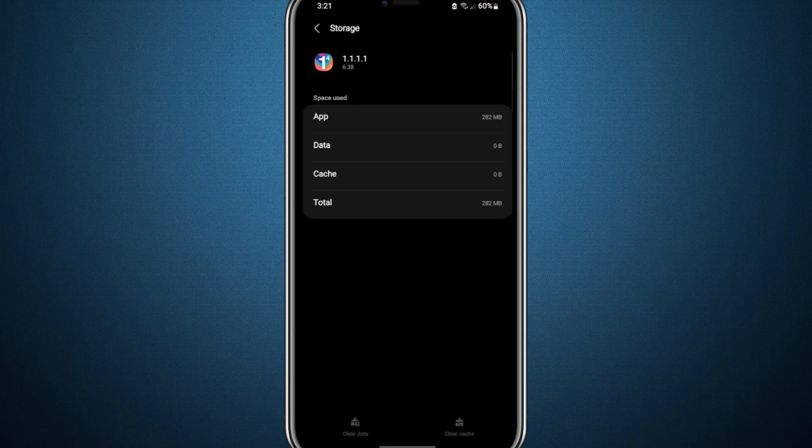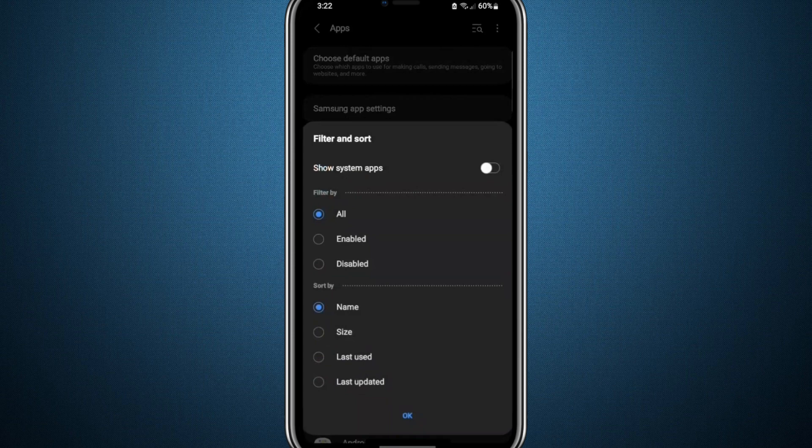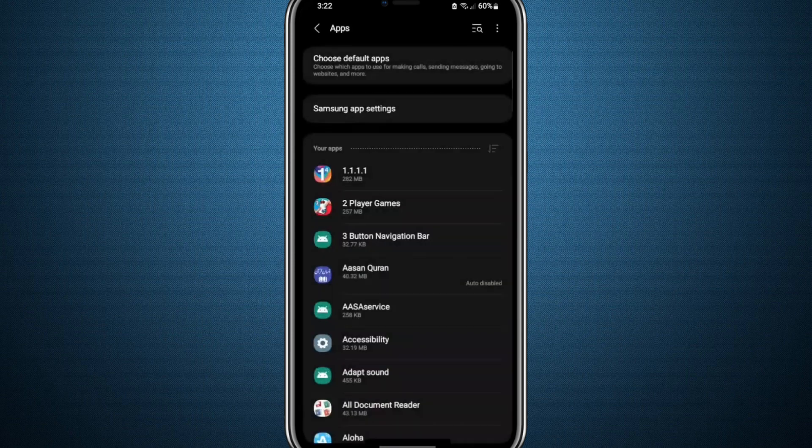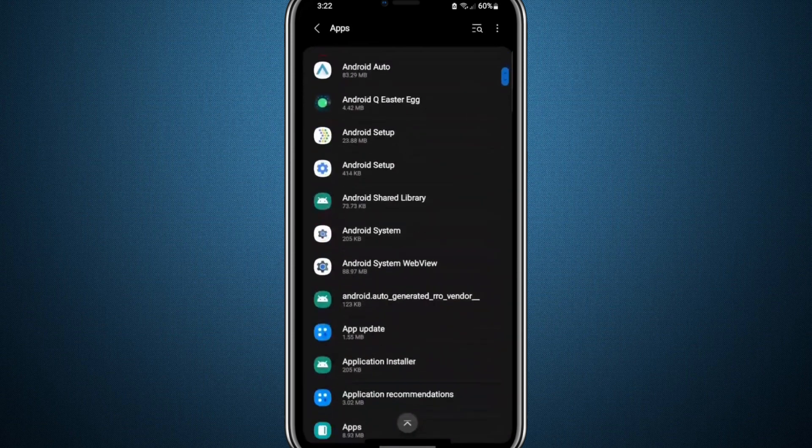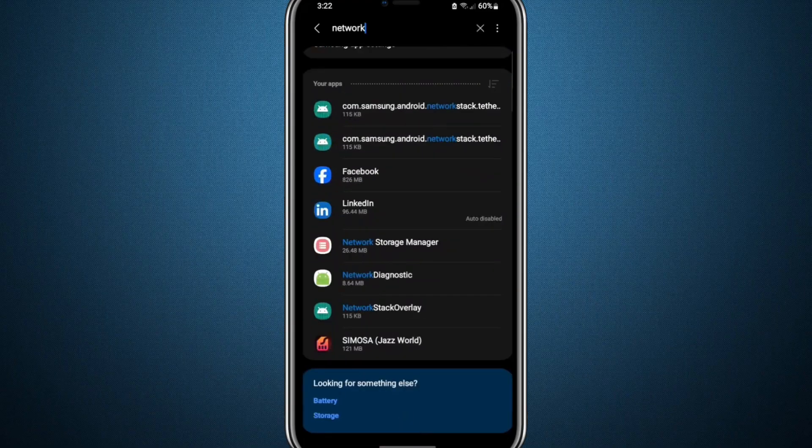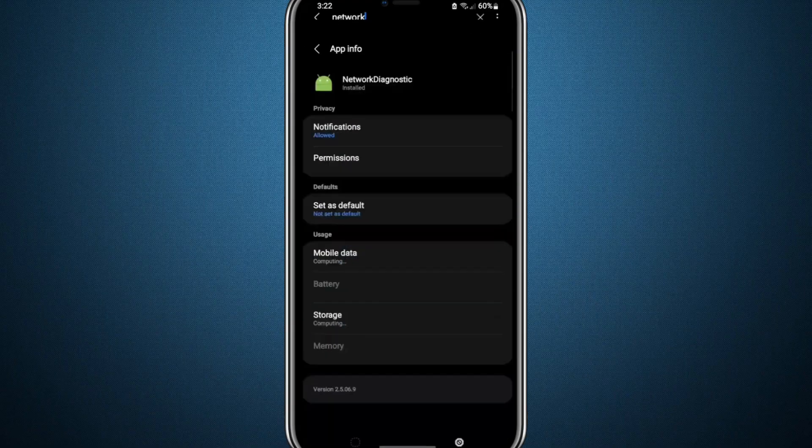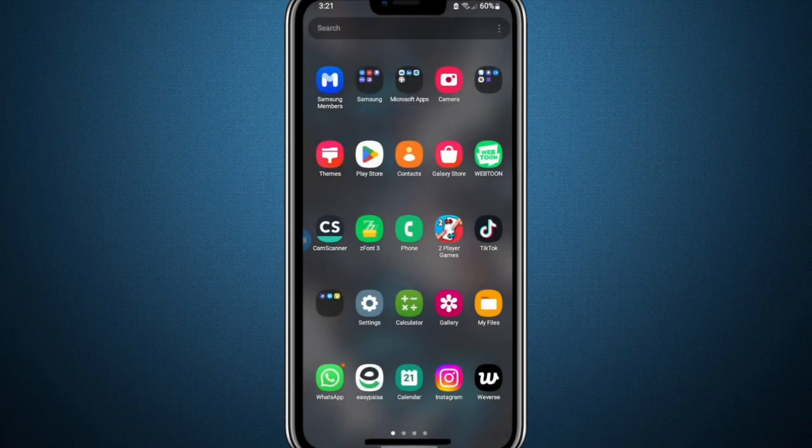After completing this, head back to the settings menu and enable the option to view system apps. Scroll down until you find an app called Network Diagnosis and tap on it. Just like with your VPN app, clear the data for this app as well.